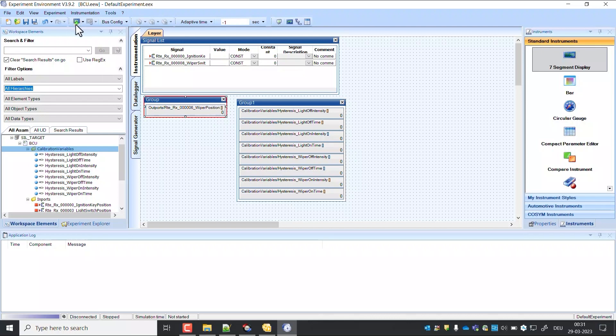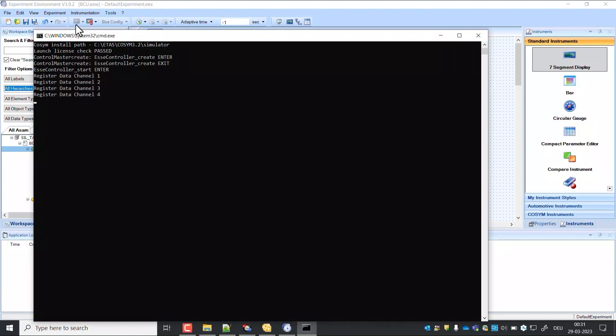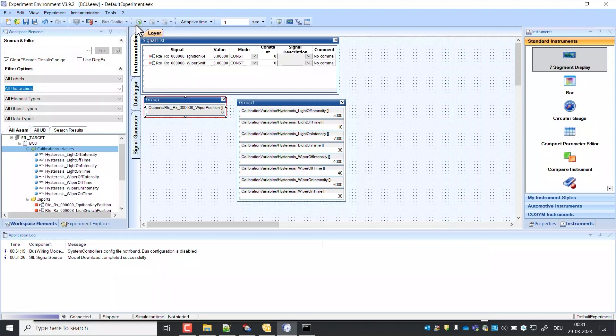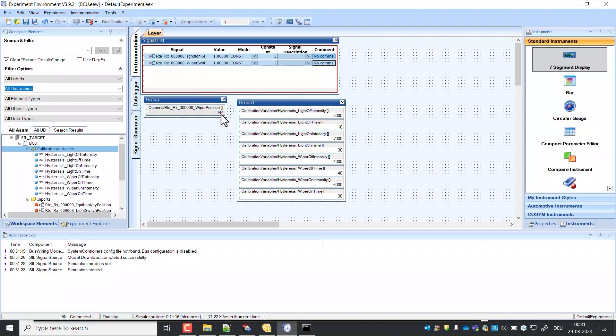Download the model and start simulation. Switch on ignition by setting value 1 and also wiper switch to 1. You can observe wiper position changing.